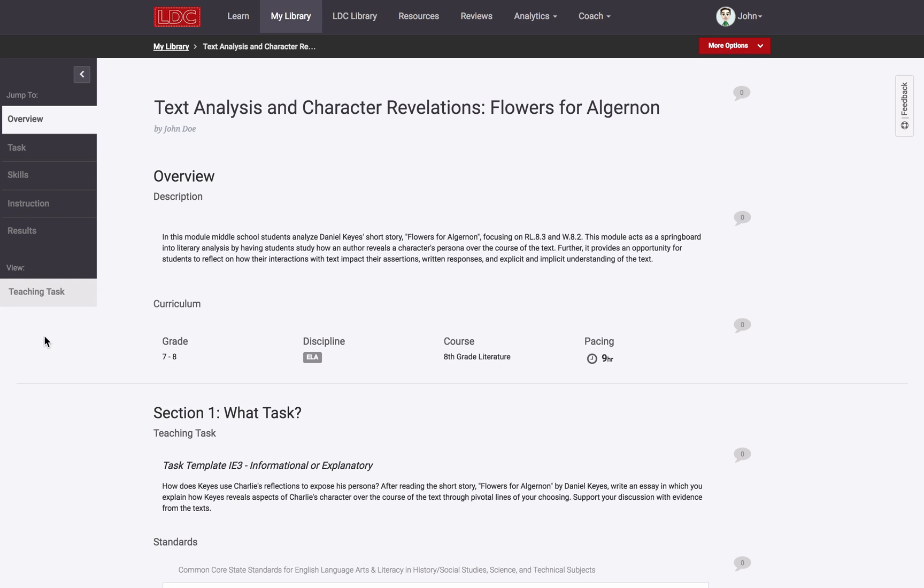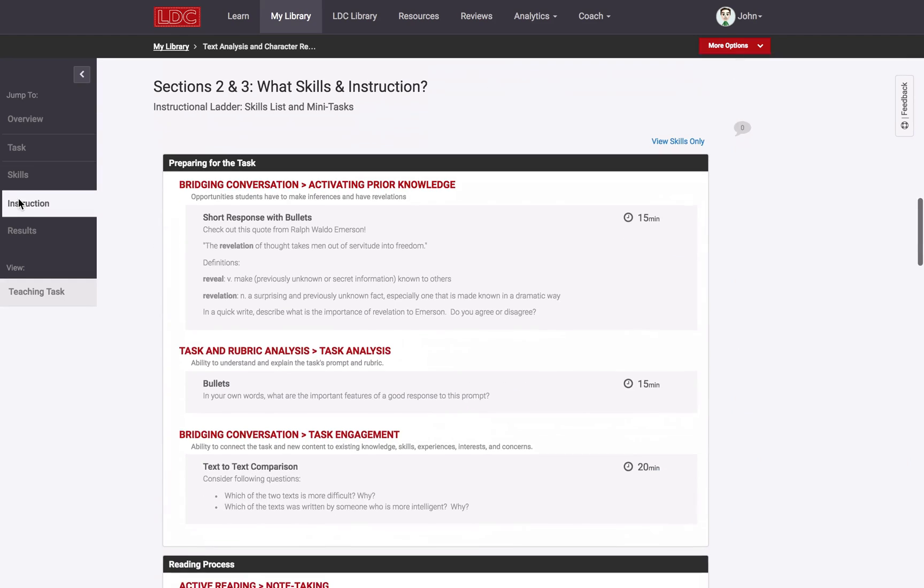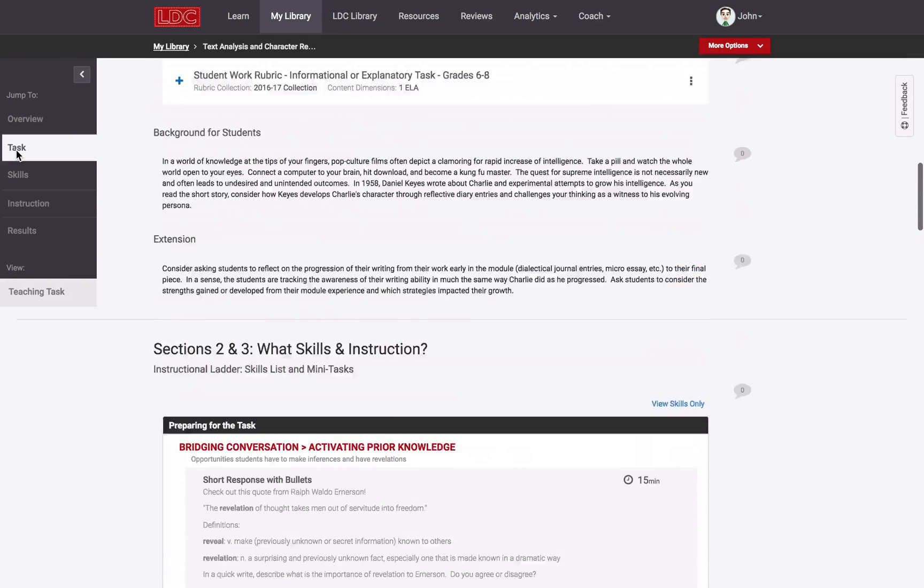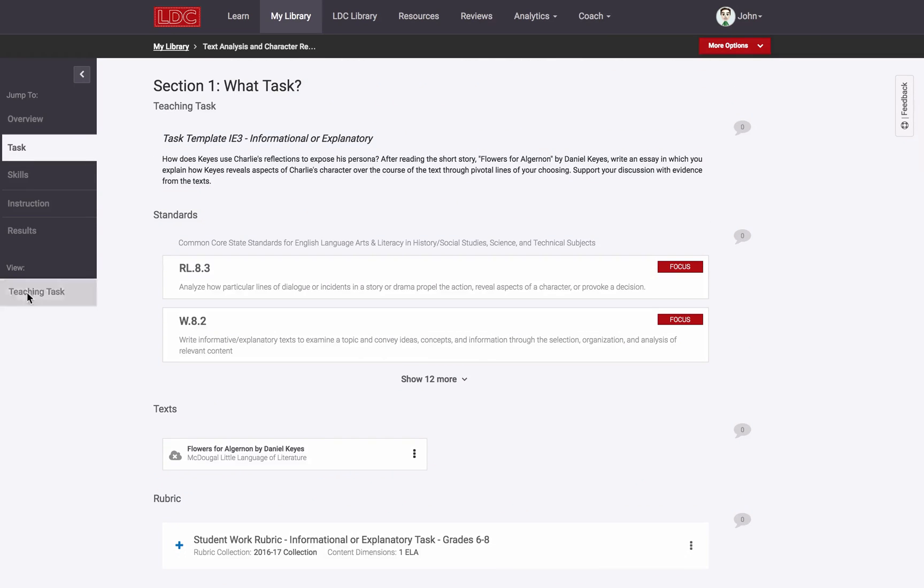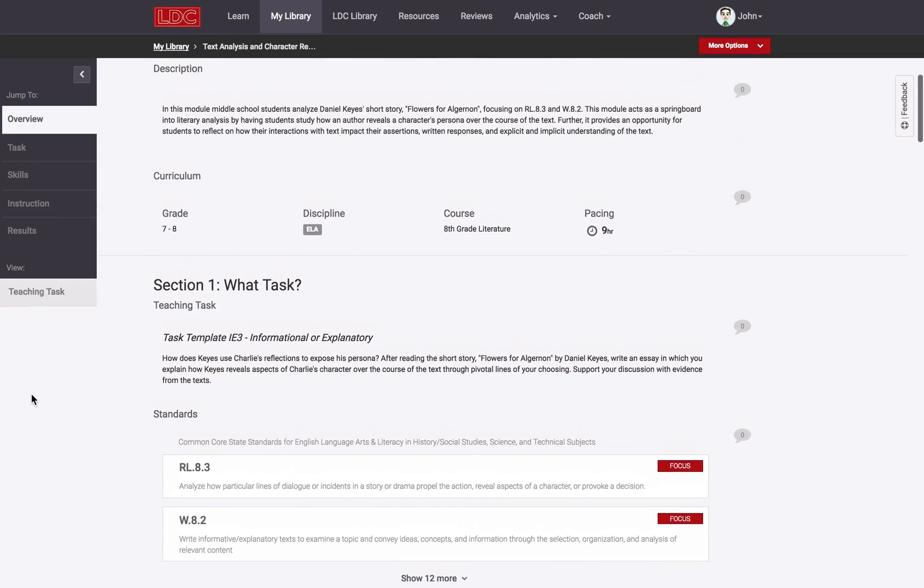During and after designing for your students an LDC task or an instructional ladder to support your students through a task, or both, an occasion may arise when you need to review your work using LDC's Curriculum Alignment Rubric.